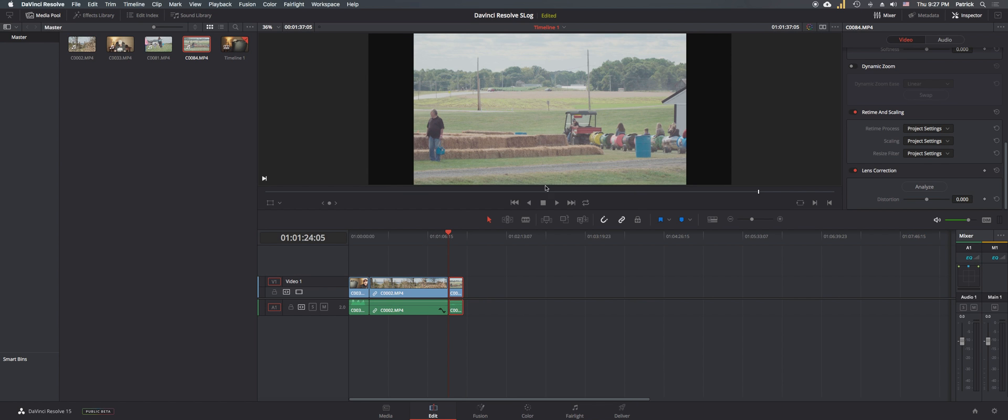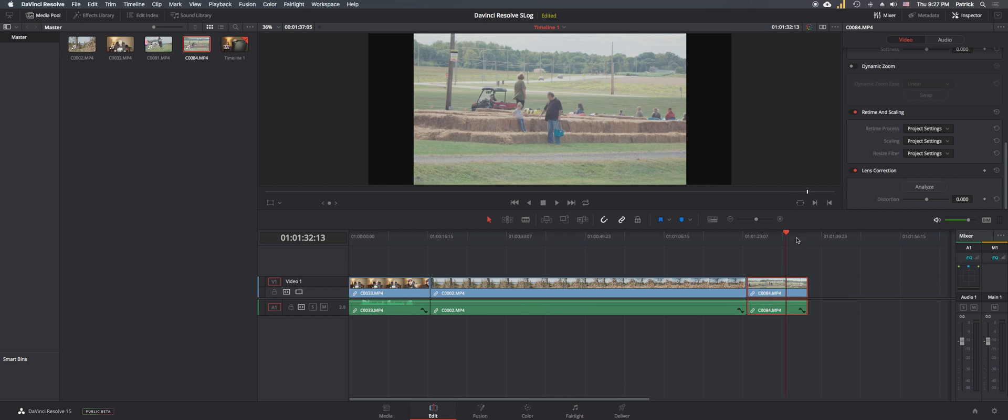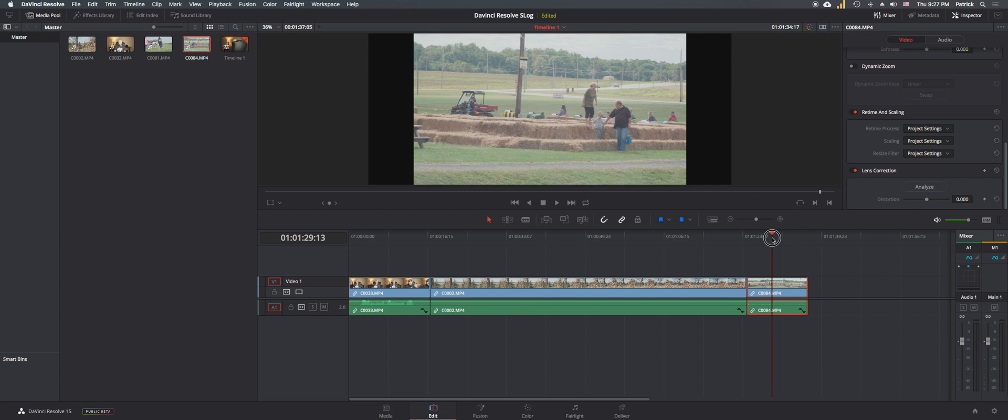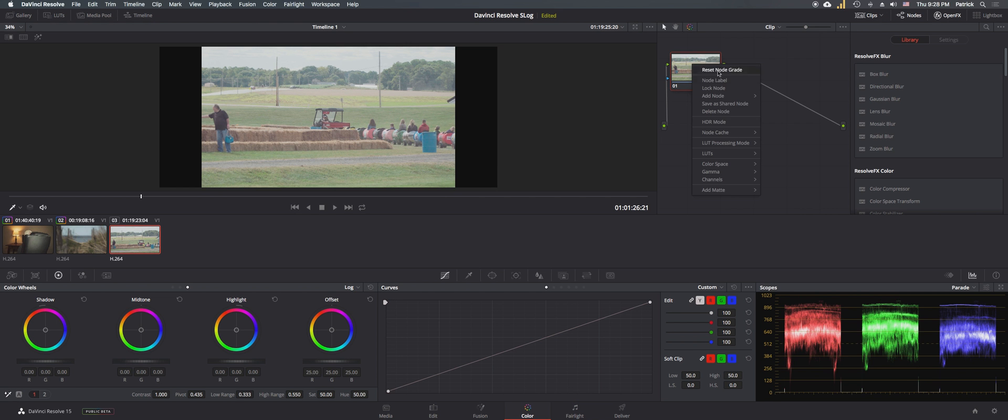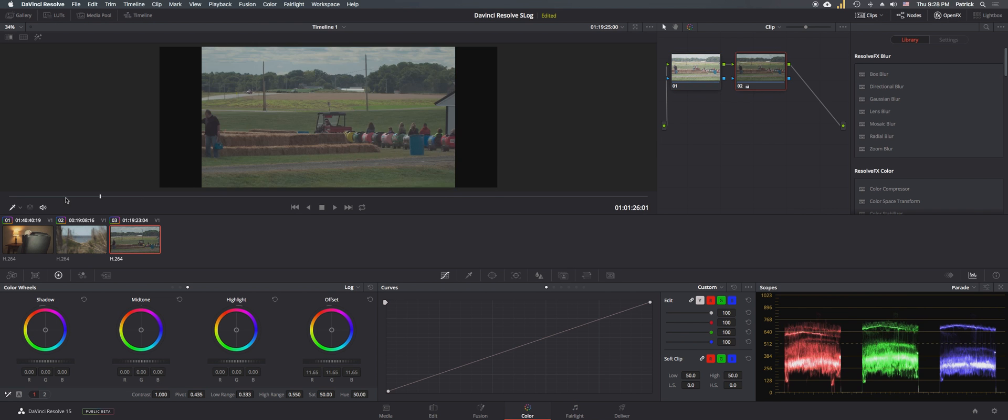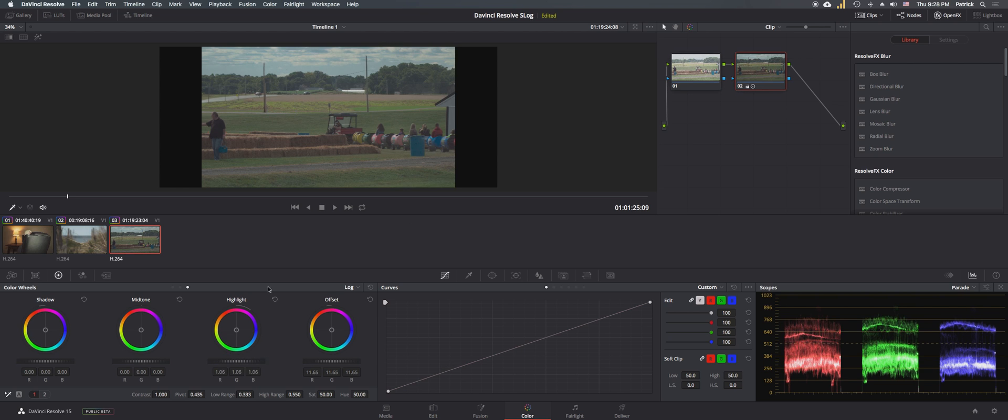Now you can see in this clip it has a lot of darks with the shirts and everything else, but it also has a lot of detail up in the sky, a lot of the clouds. Now it looks blown out, but let's see what we can get out of that. Let's go back to color, add a serial node, bring down the offset. Look at that. Now let's go ahead and just bring the highlights up, and look at how much detail is being brought out.